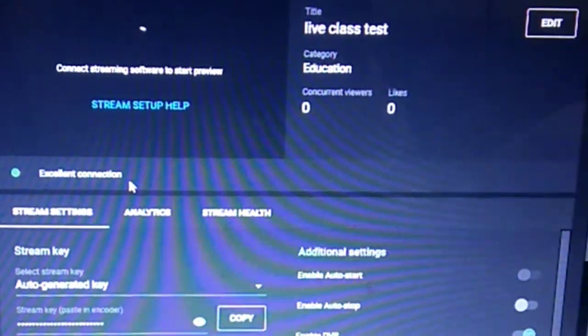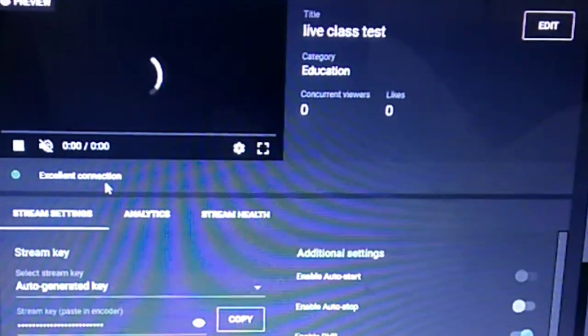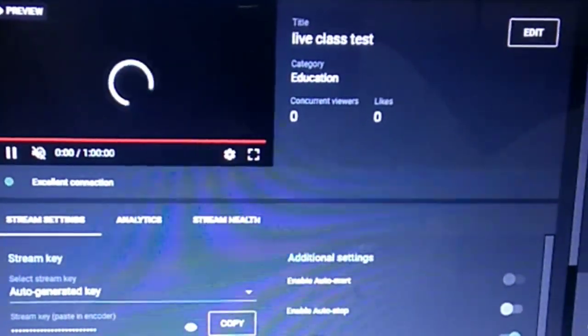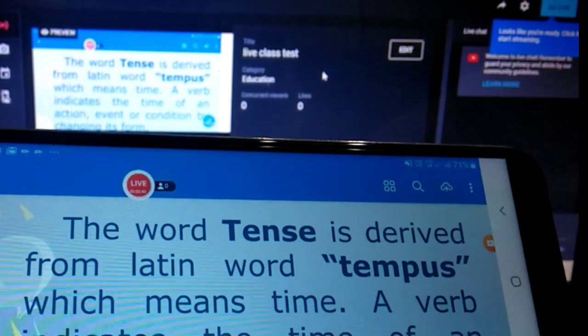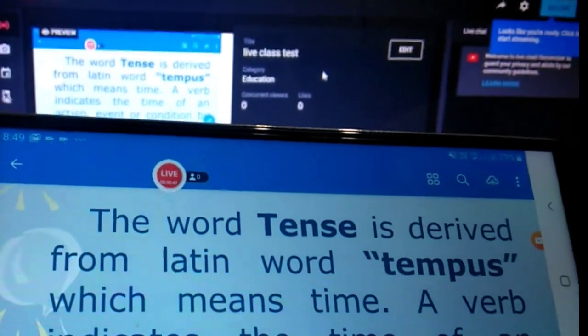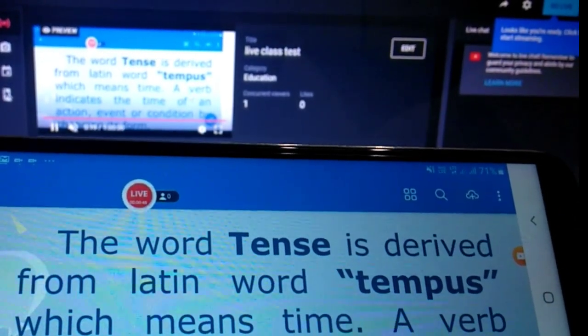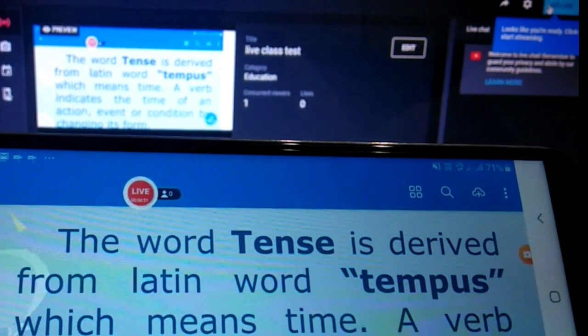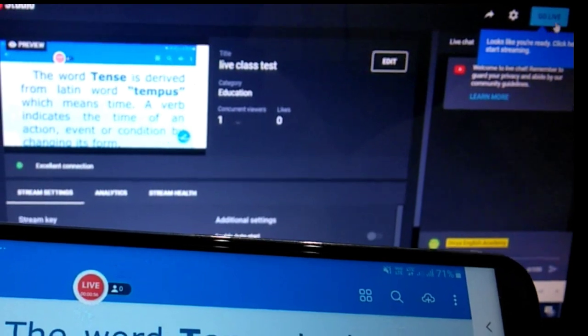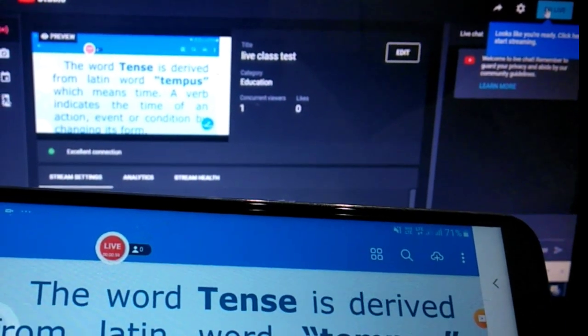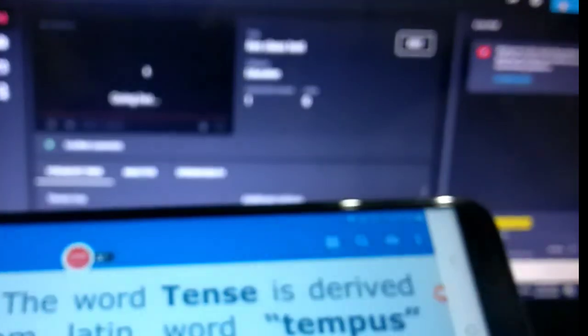You can see the 'Excellent Connection' status. The PDF notes are visible on the mobile screen, and that same content is now showing on the YouTube screen as well. I'll click 'Go Live' here too — now it is live.